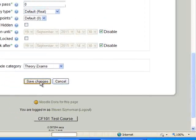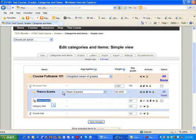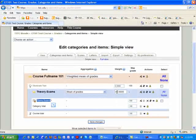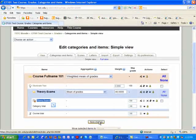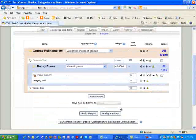You'll notice now that we have Theory Exam 1 falling under the weighted category of Theory Exams being weighted at 40%. I simply click on Save Changes, and it saves my gradebook.